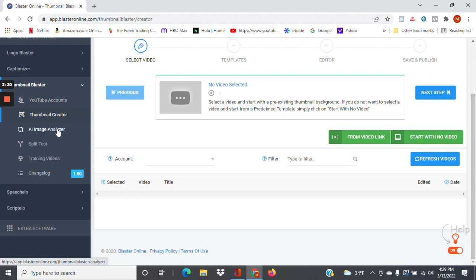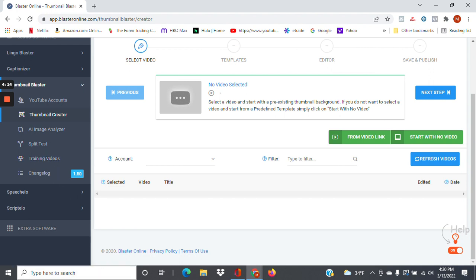Here we have the AI Image Analyzer. You can also split test different thumbnails that you've created. Basically, you can create different thumbnails for the same video, and the software will switch out those thumbnails and analyze which one gets more clicks, so you can see which thumbnail is actually performing better for you. There are also training videos in the software to get yourself acclimated with using it, so you're not left hanging.